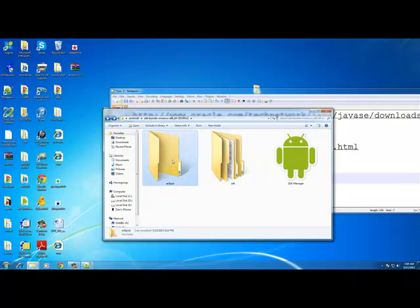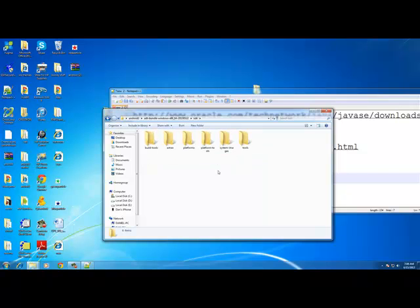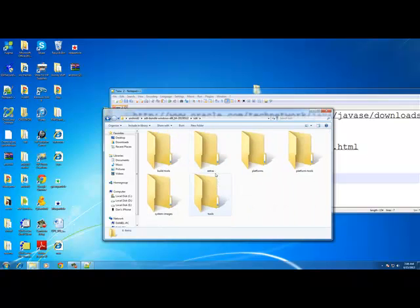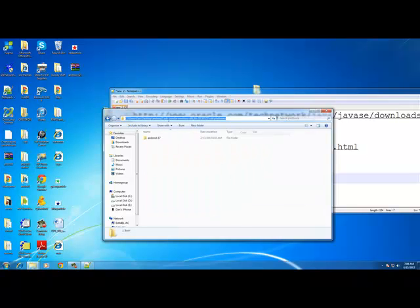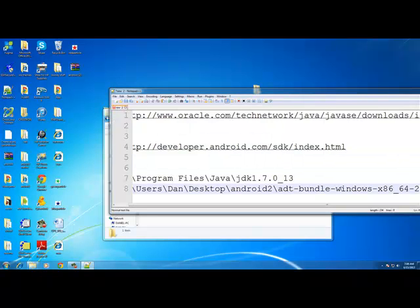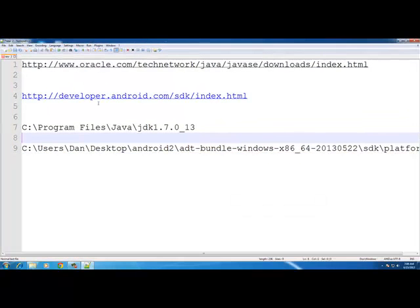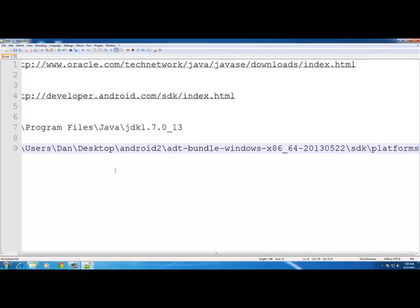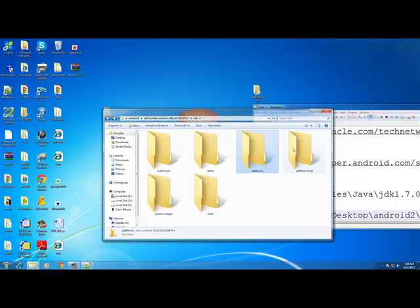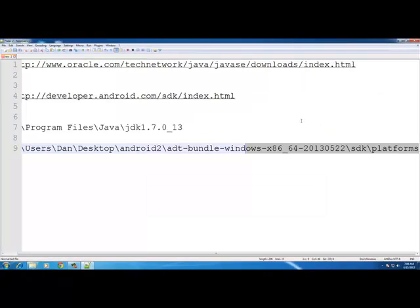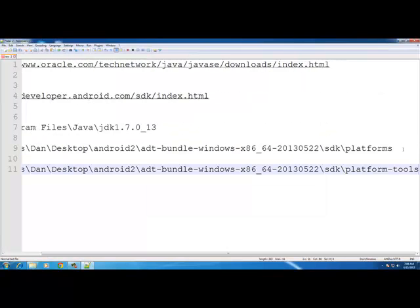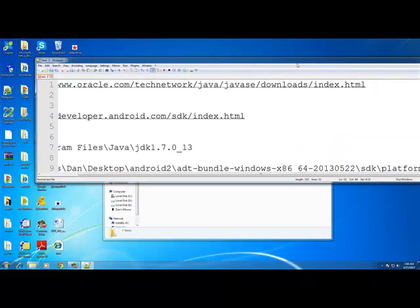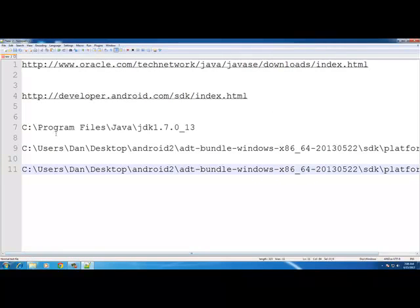Inside the ADT folder you'll see three folders: SDK, Eclipse, and another. Double-click the SDK folder. We need two paths from here: the 'platform' folder and the 'platform-tools' folder. Double-click platform, copy the URL bar path, then go back and copy the platform-tools path. Paste both into your notepad. You should now have your Java JDK path, ADT bundle platform, and platform-tools paths.